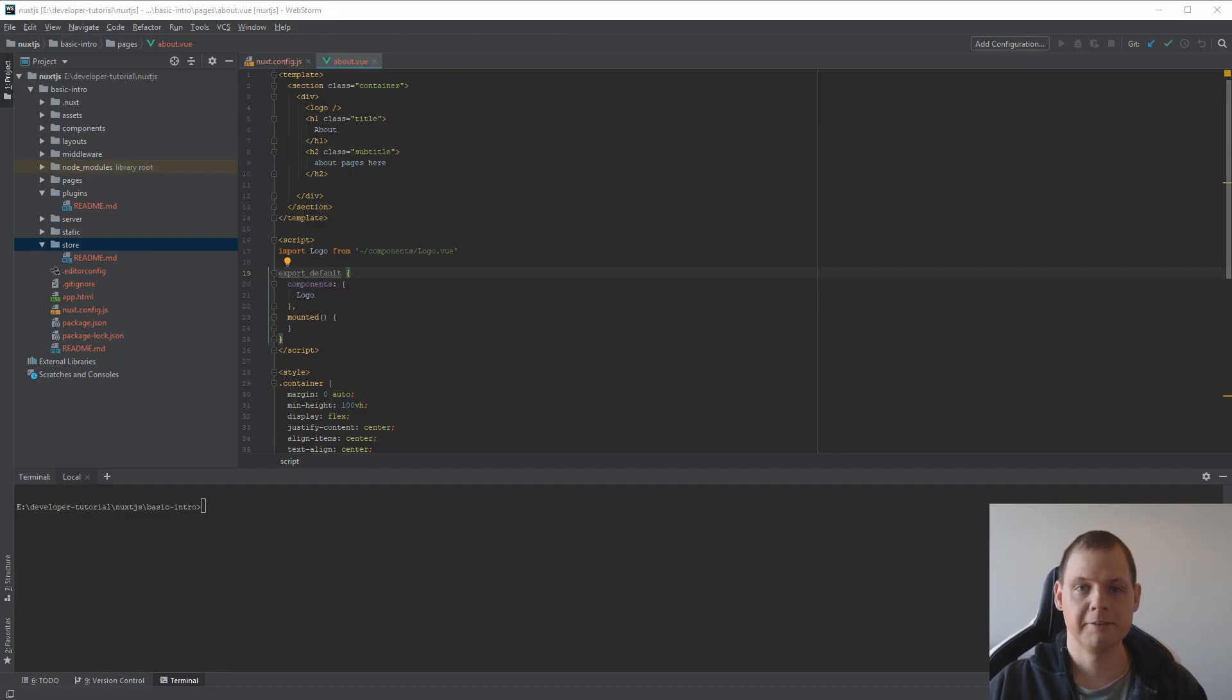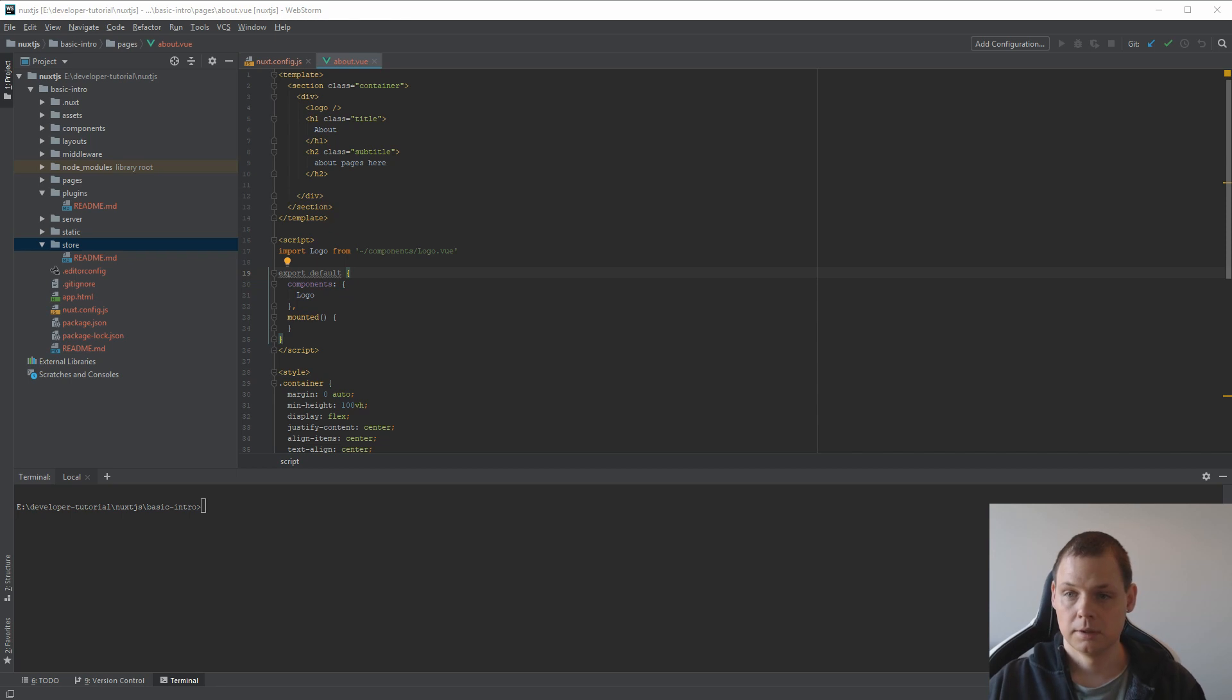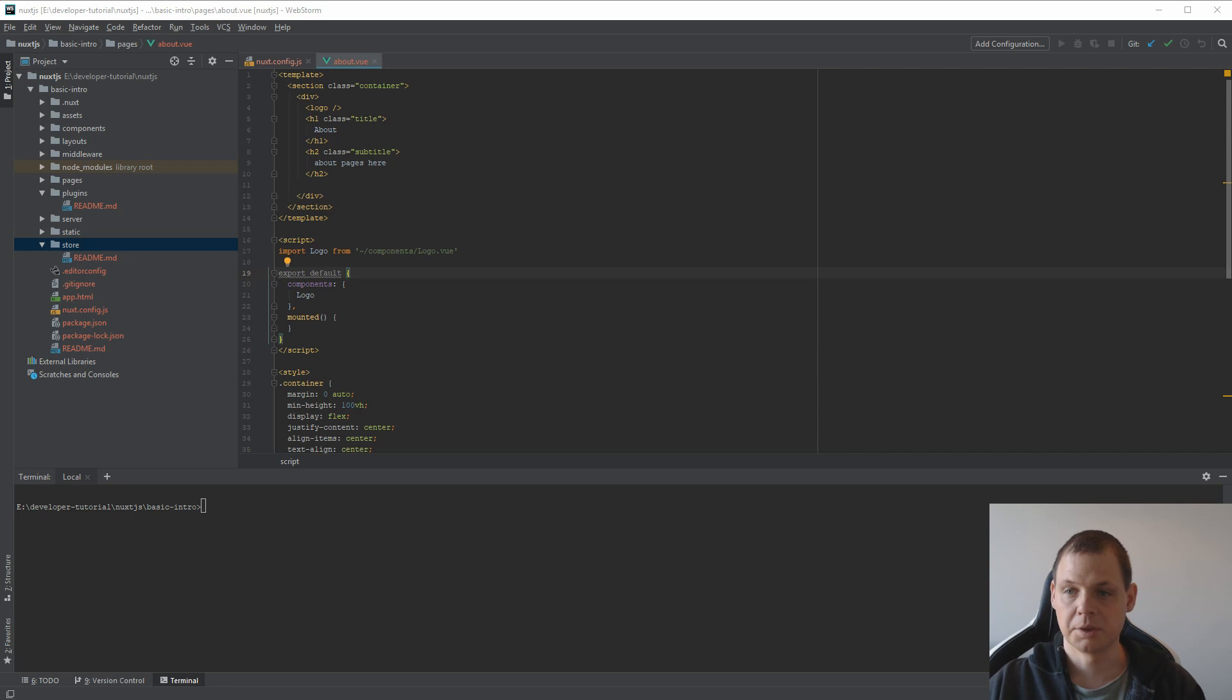Hello and welcome back to my video about NuxtJS. In this video I will show how you can use Vuex Store in your project. It's very simple but it's something you need to learn.